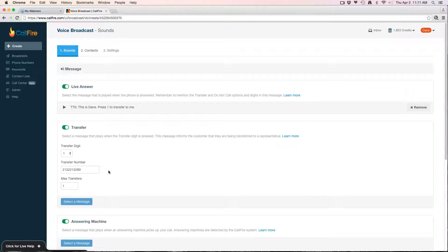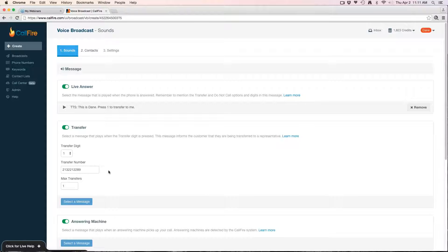What that means is the system will stop sending out new calls as soon as someone transfers to me. When I'm done with the phone call that has been transferred to me, the system will then start kicking out the remaining calls in the list. The reason you want to set the max transfers is so that you don't get inundated with calls or miss any calls while you're speaking to someone.